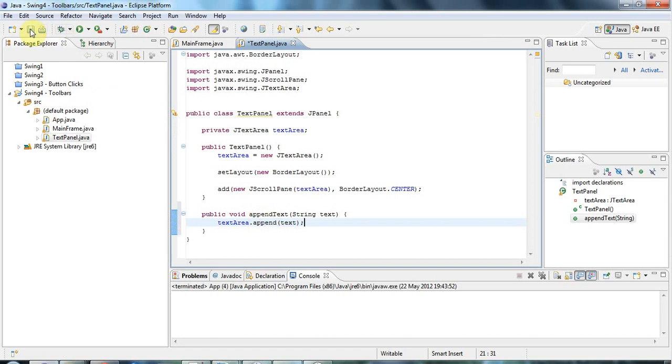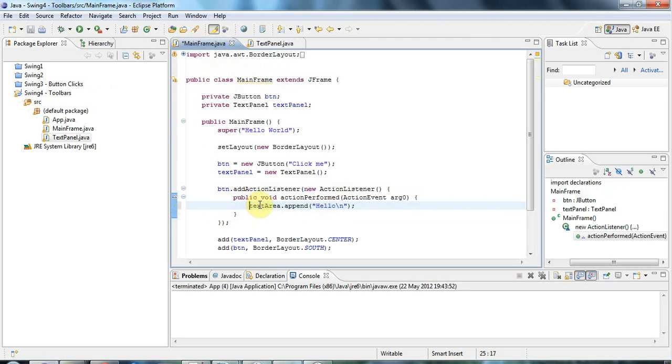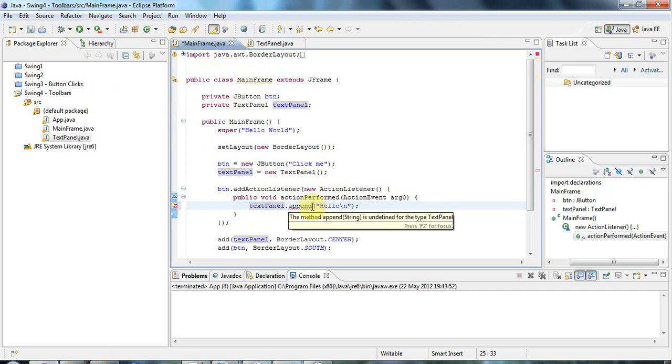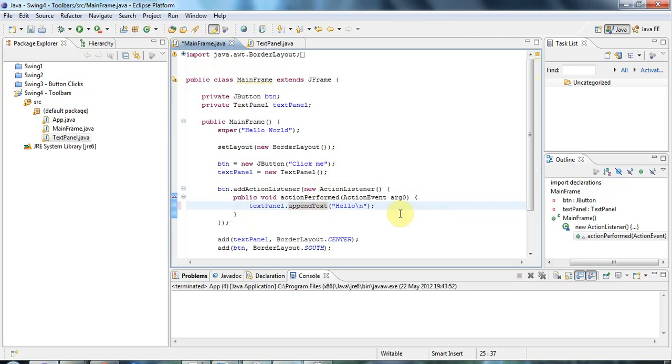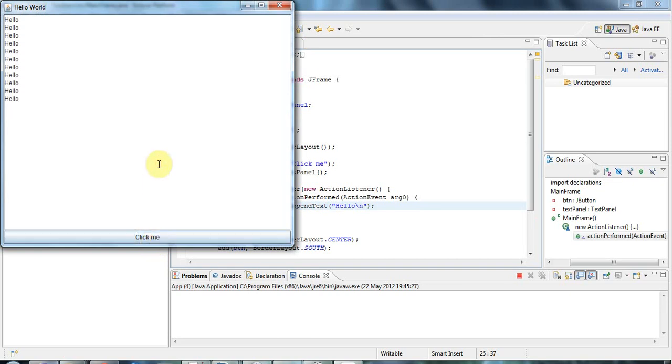So now to hook this up and get it working just as it was before, all I have to do is, back in my main frame here, I can just call textPanel. So it was textArea.append, and now it's textPanel.appendText. If I run that and click it, there you go. Okay.